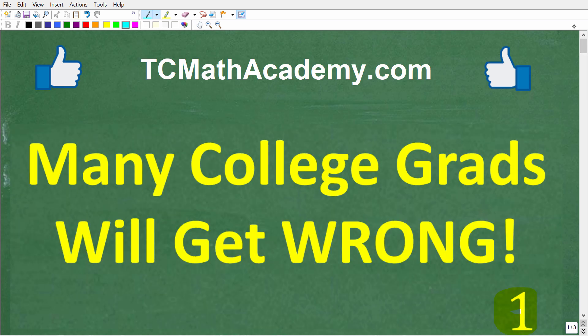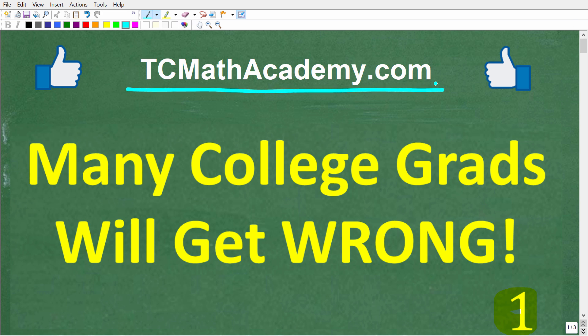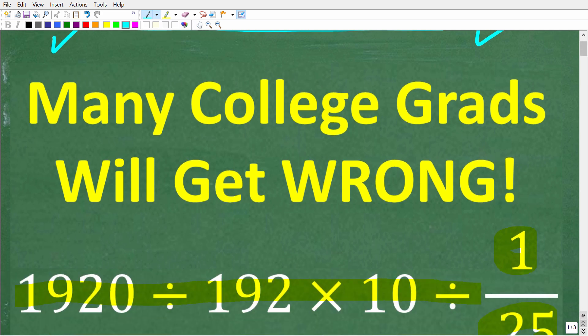Before we get started, let me quickly introduce myself. My name is John, and I have been teaching middle and high school math for decades. If you need help learning math, come on over to my site, tcmathacademy.com. You can find a link to that in the description below. And if this video helps you out or you enjoy this content, make sure to like and subscribe.